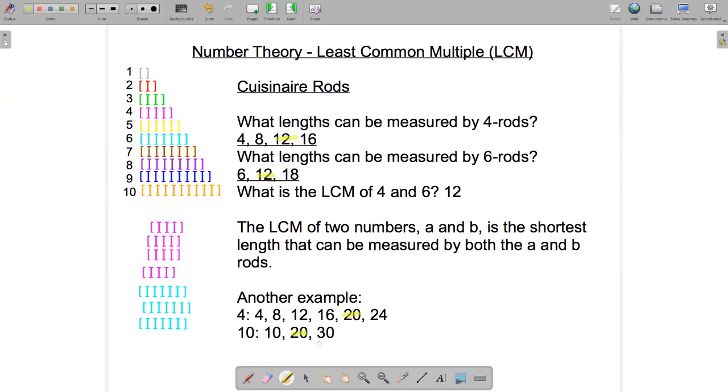We'll continue in part two of this video by looking at how to write repeating decimals as fractions.